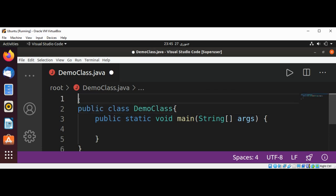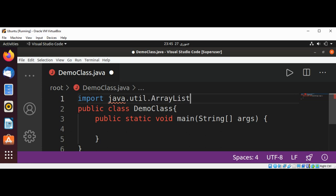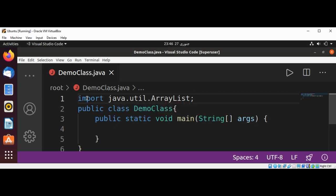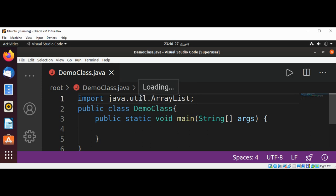This will be over here: import java.util.ArrayList. So this is our import statement, and we can interpret it as saying: in the Java API, there is a package called util, and in that package is a class called ArrayList.